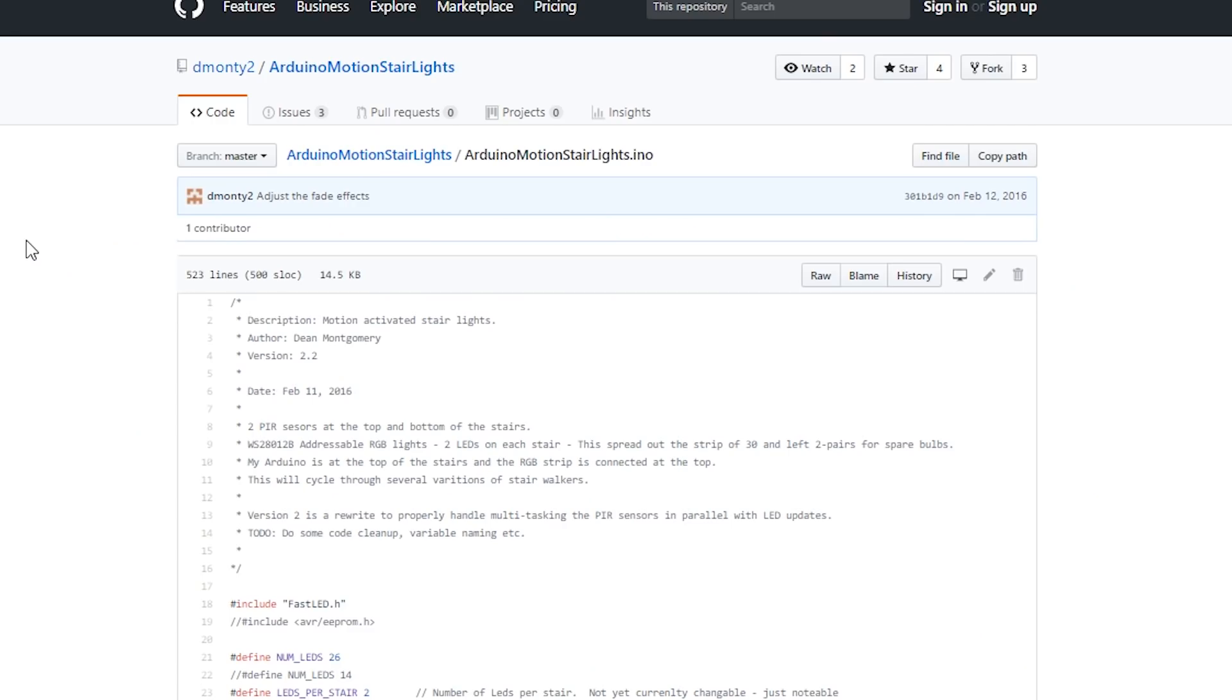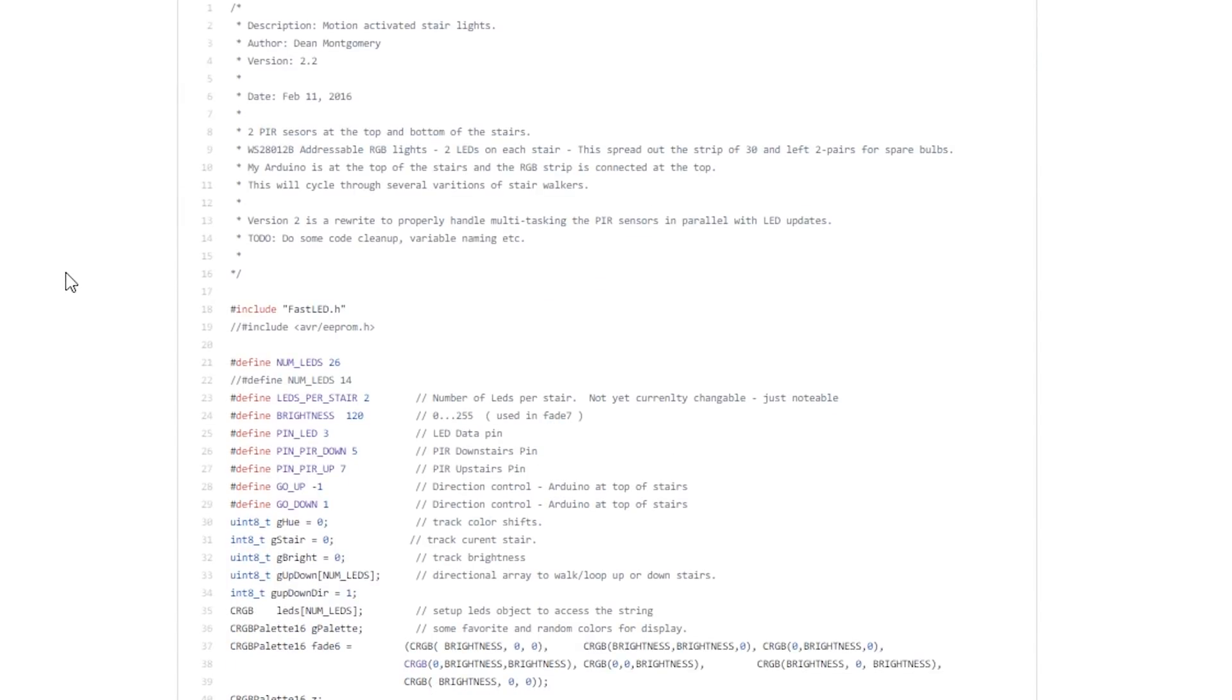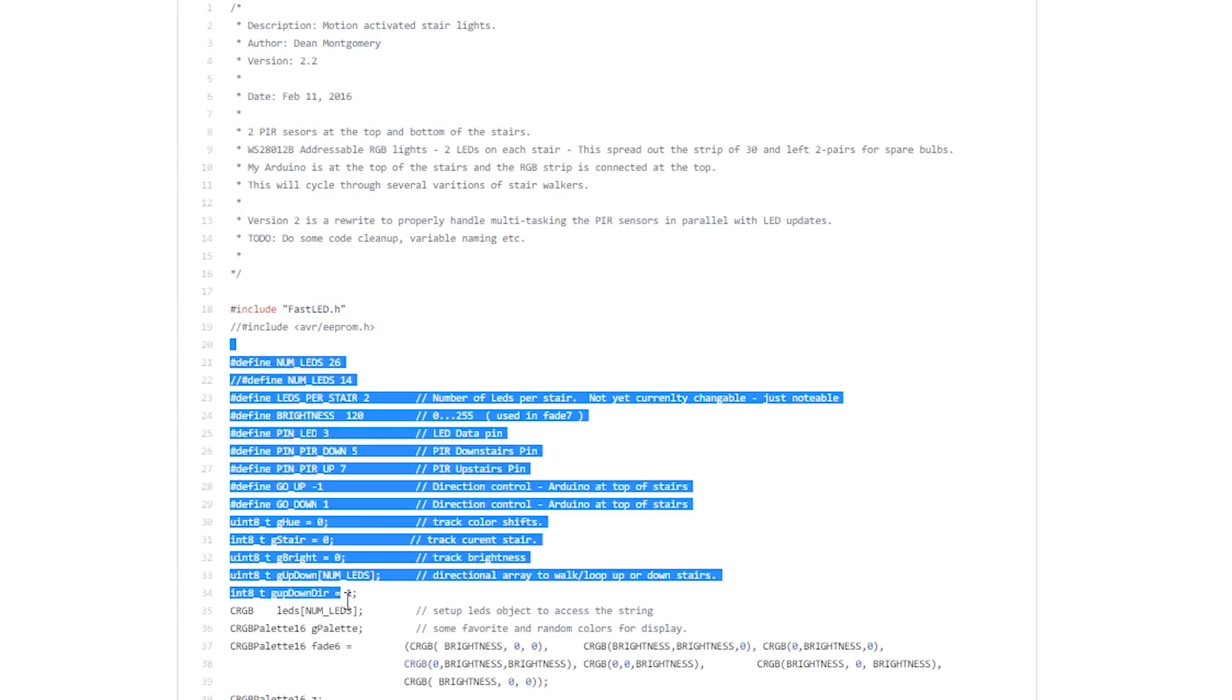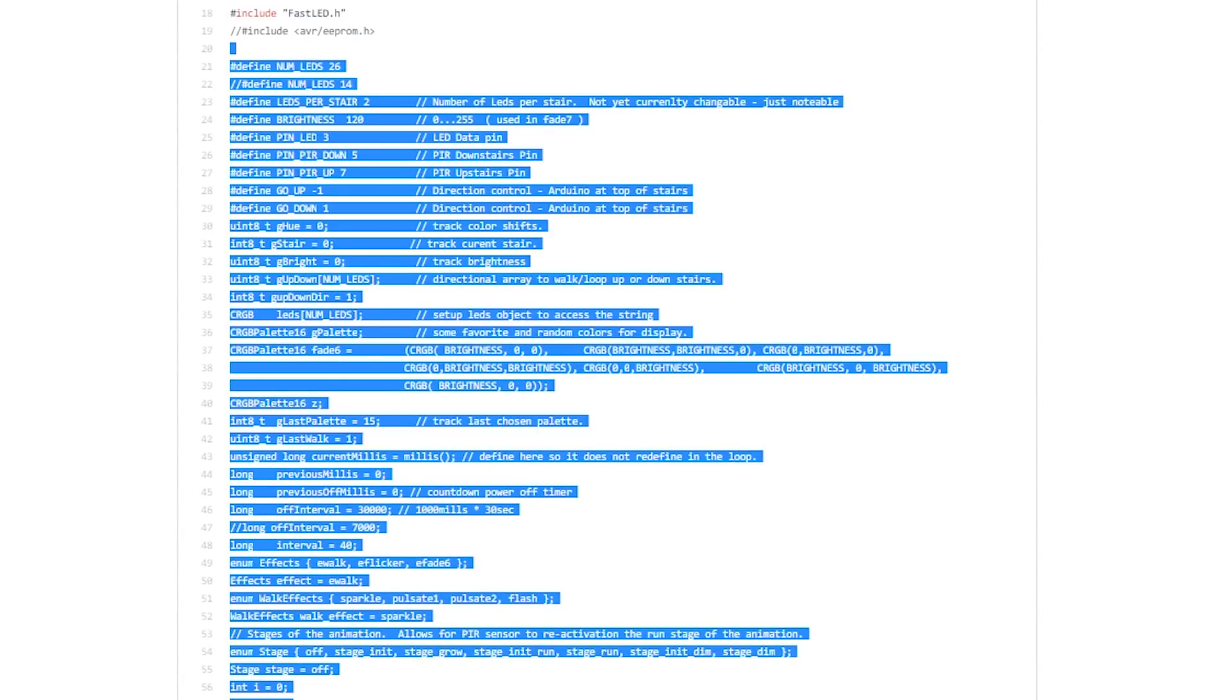So this is Dean's code and I'm just going to quickly walk through the code with you. Obviously we're using FastLED library to drive the LEDs, and in the definition section of the code we need to specify some of the variables. There's not all of them that we have to modify.